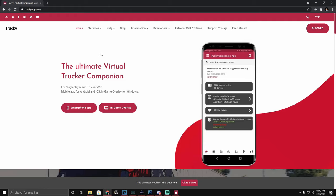Hi guys and girls and welcome back to How To Studio with Dr. Dave Tech. Today we're going to be showing you how to install the Trucky App Overlay.